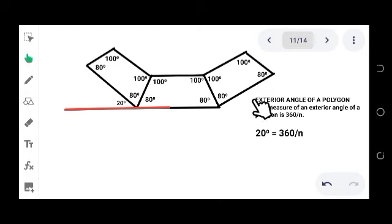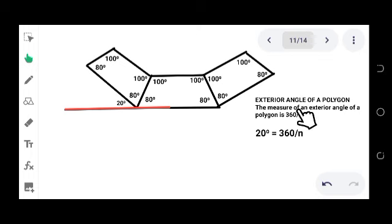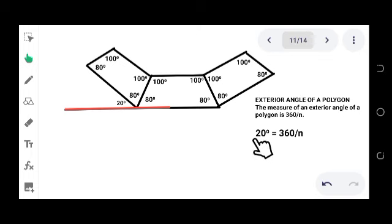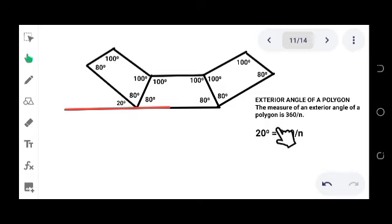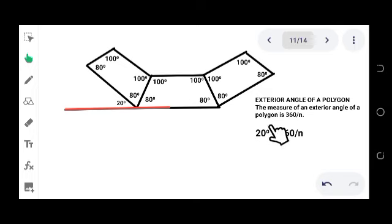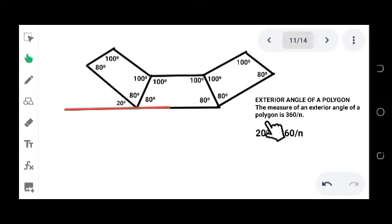Now we were able to find the exterior angle of a regular polygon. Now we can solve for n. We have 20 degrees equals 360 degrees over n because one of the measures of the exterior angle is 20 degrees. So we now have this relationship.